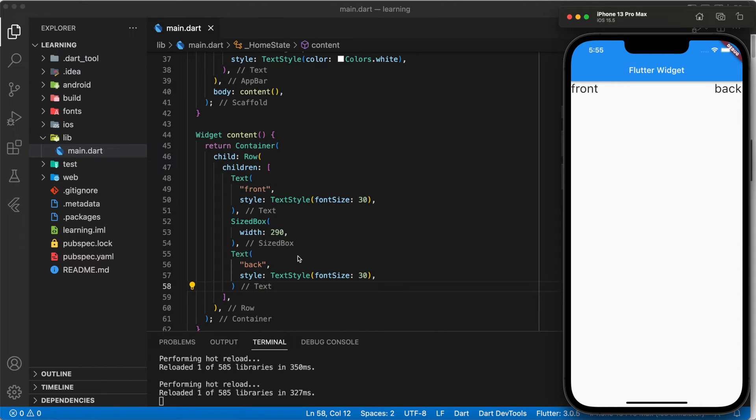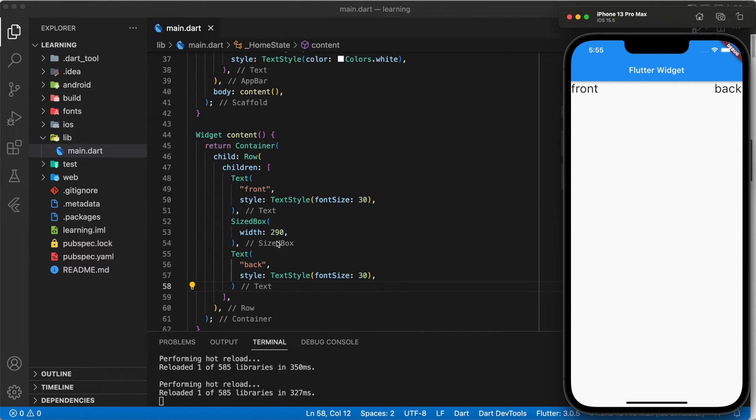But there is one big disadvantage: if the user is using a smaller screen size device, the text widget will overflow because the size box provides a fixed width.